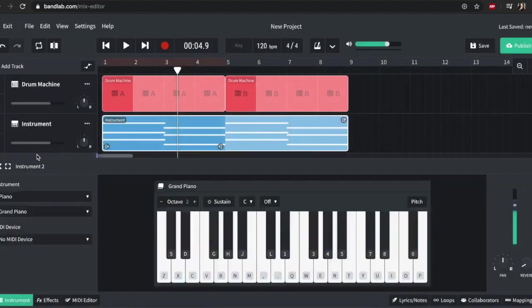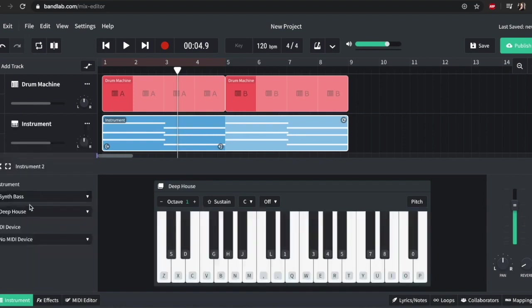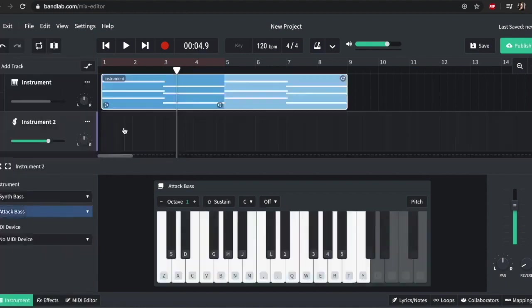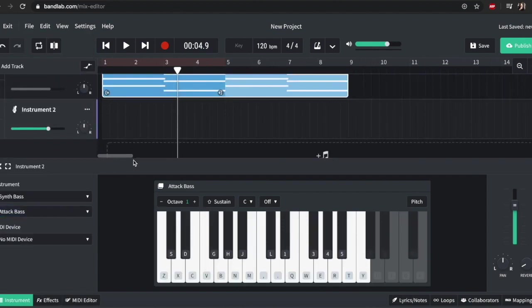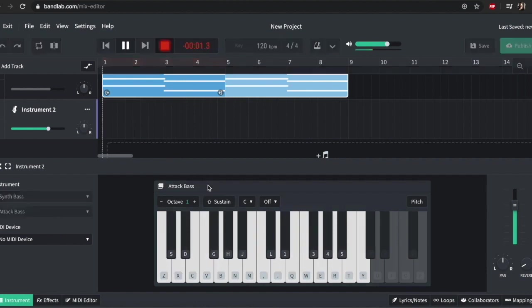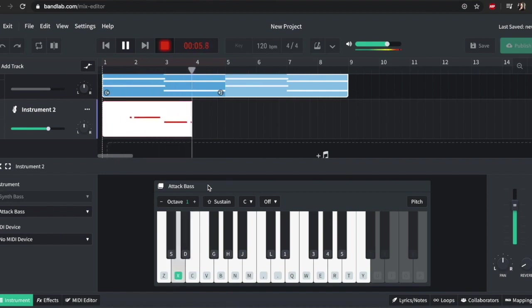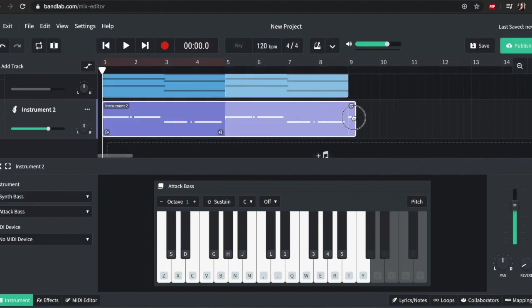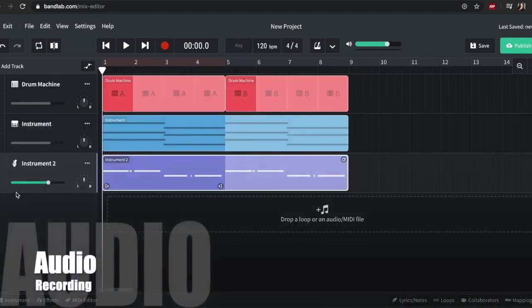So I'm going to go back to another new track, instruments. So we could then stick a bass part on, so I could go in and load up synth bass and pick like a sound essentially. Maybe attack bass. Yeah. And then loop it out, and we're all good.